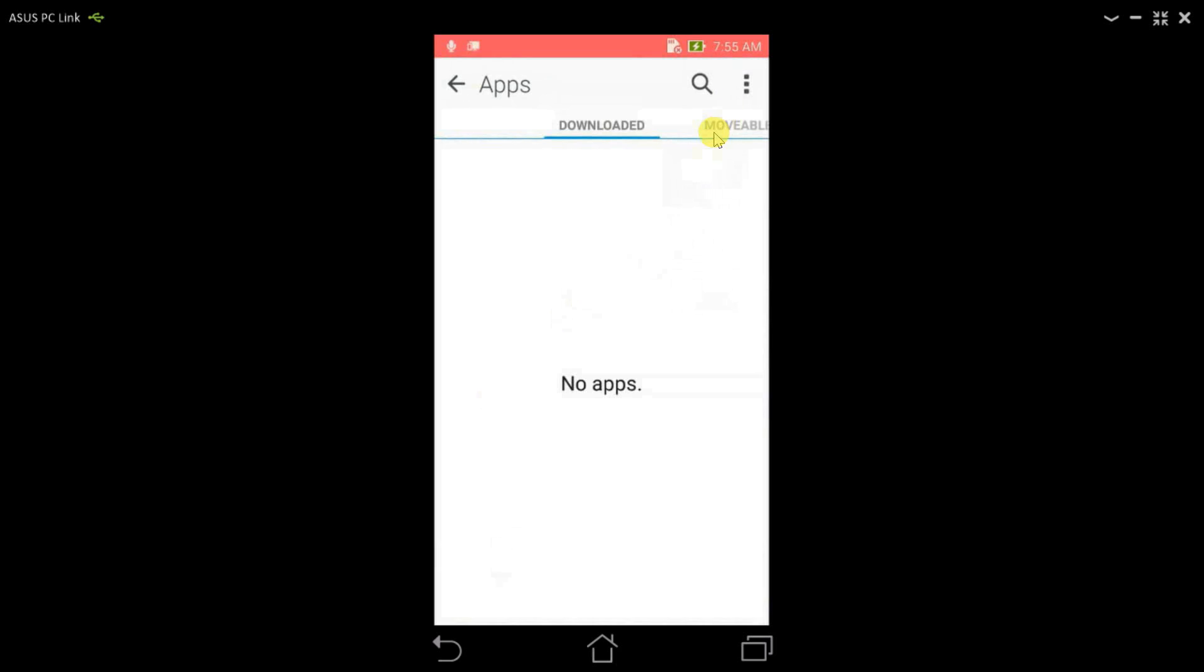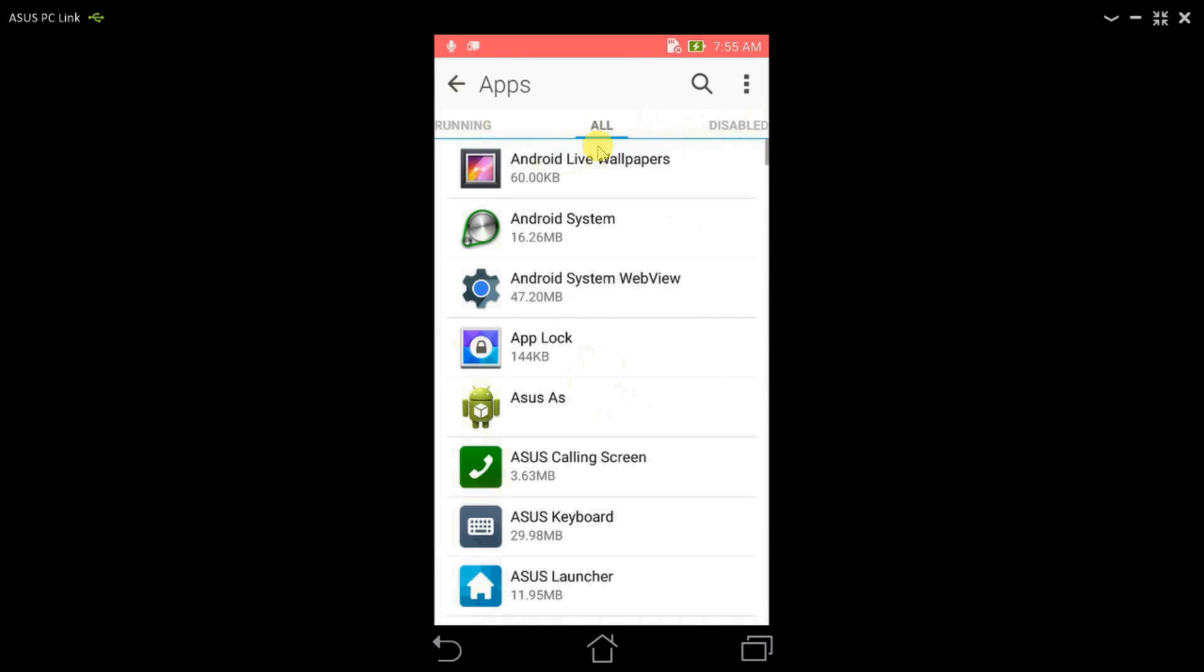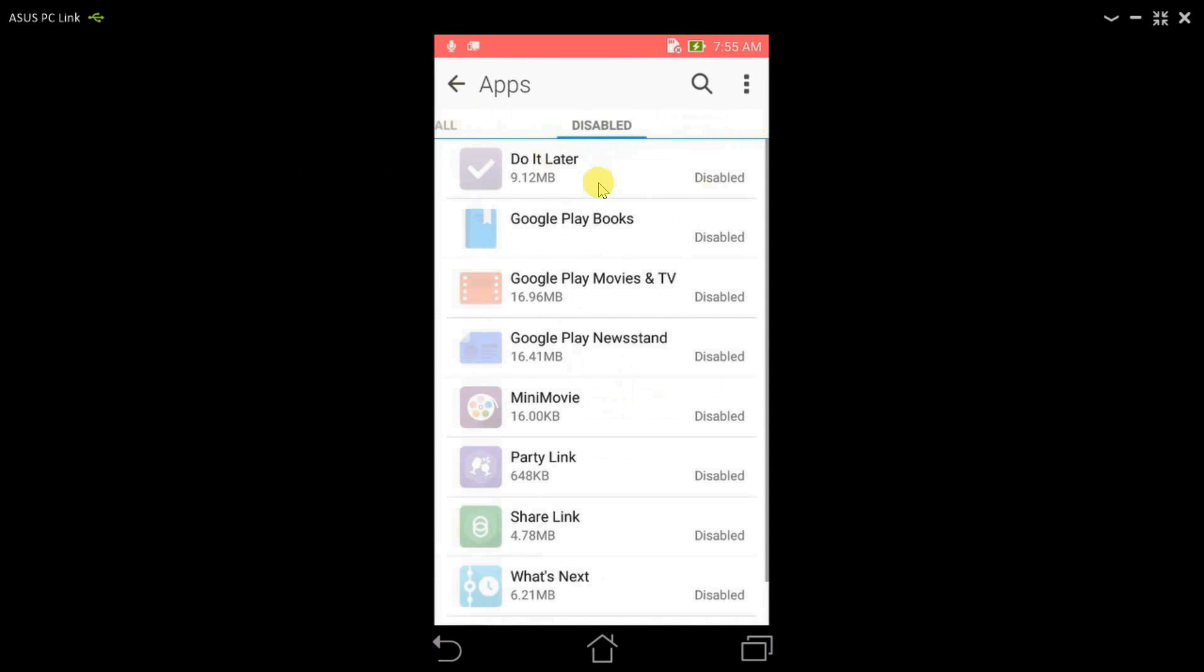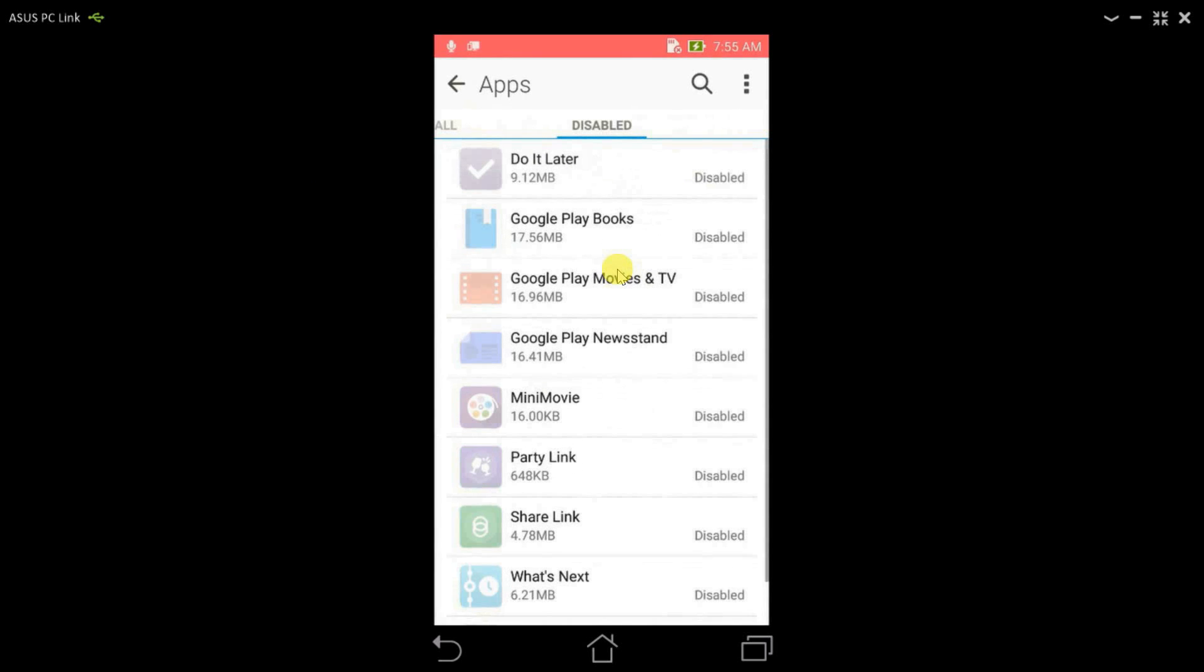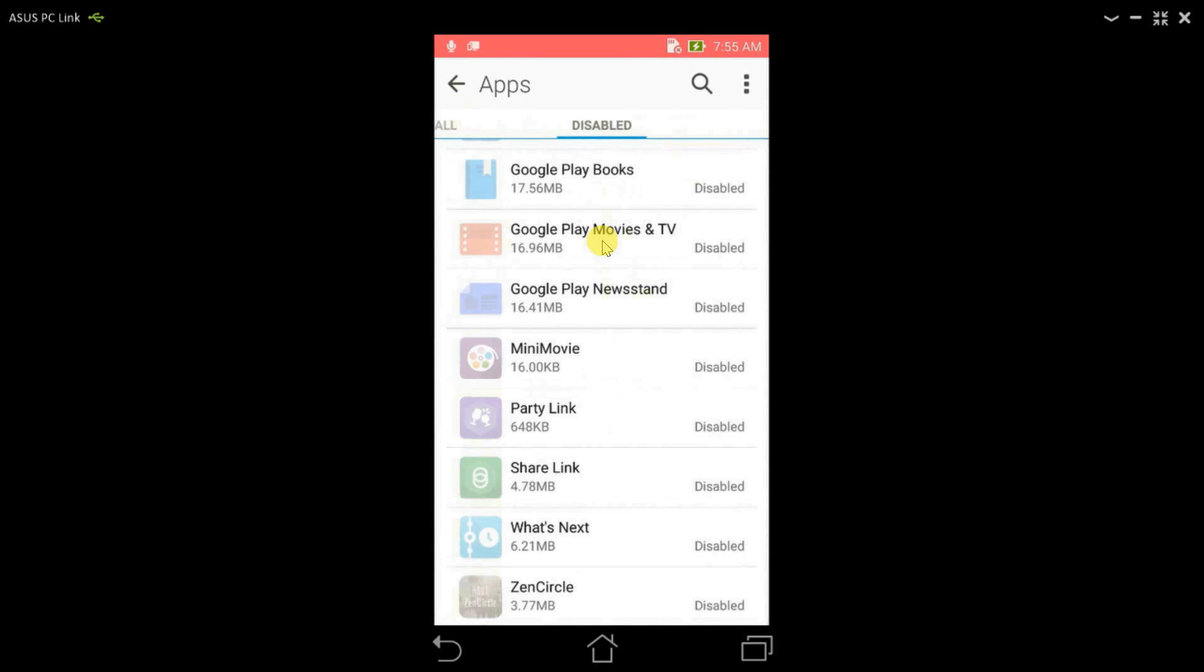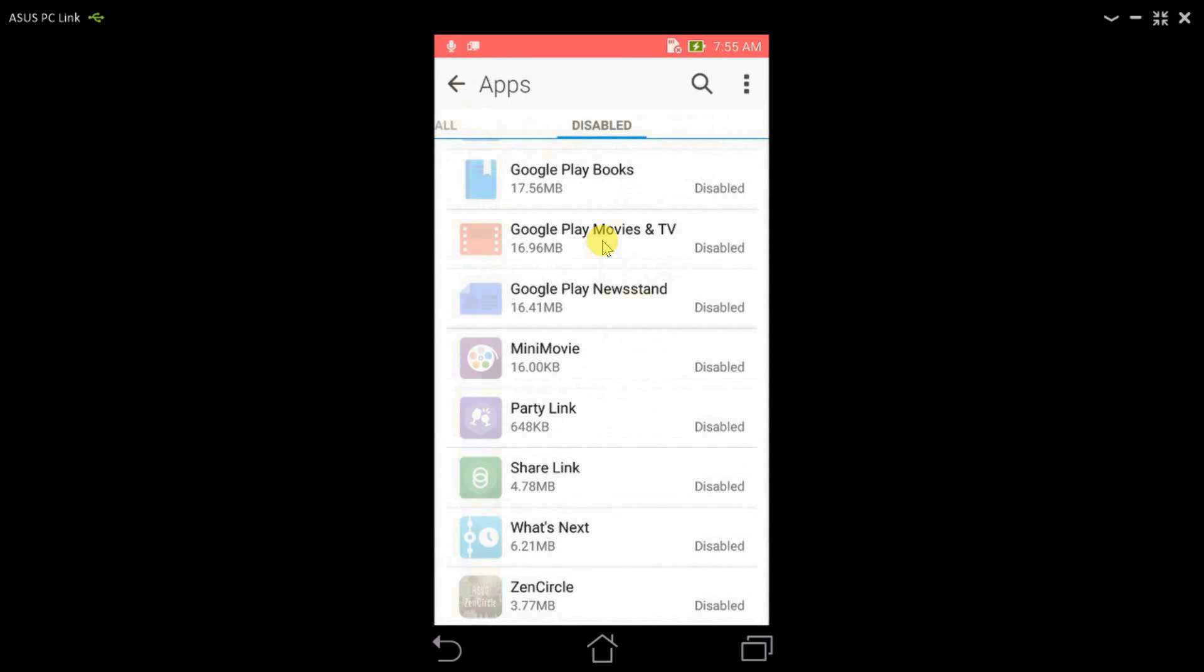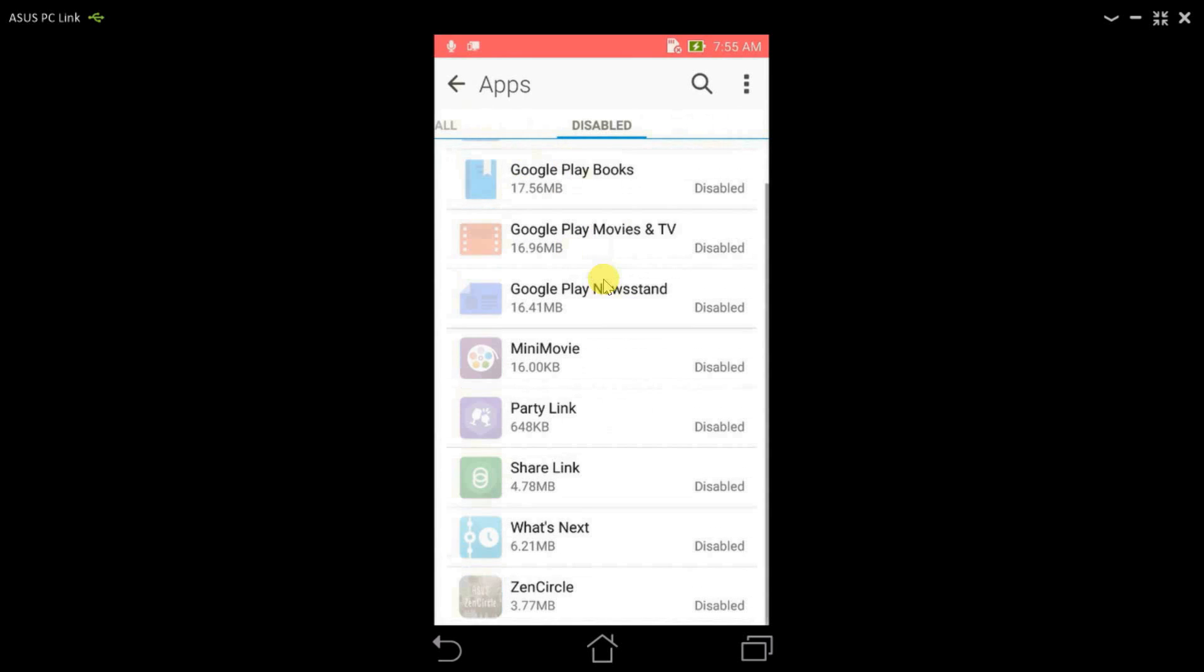Here we need to search for disabled apps, and you will see the list of apps that you have disabled. The uninstalled apps you can install or download them from the Play Store, but the disabled apps you can just come here and click on the application and enable them.